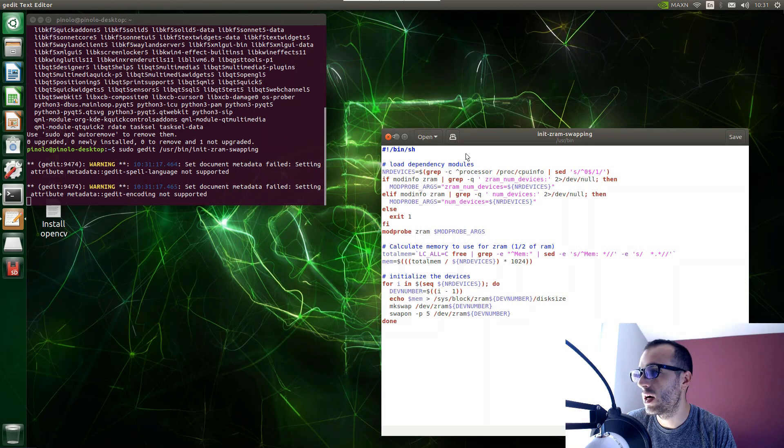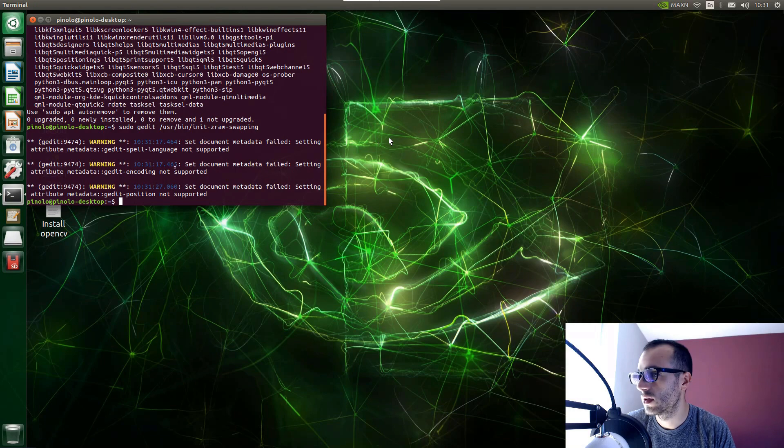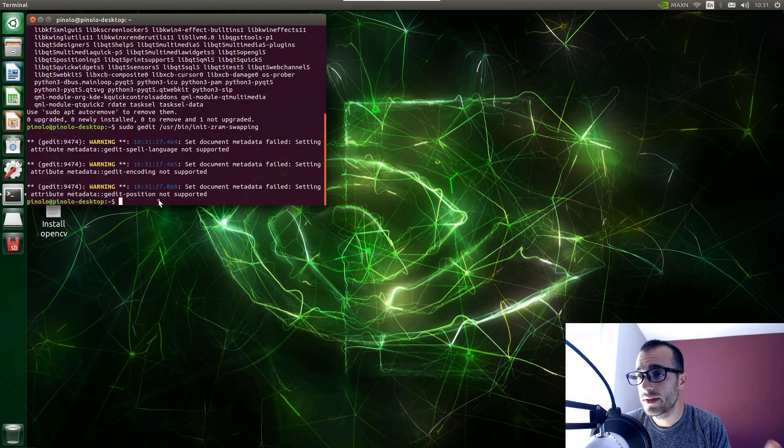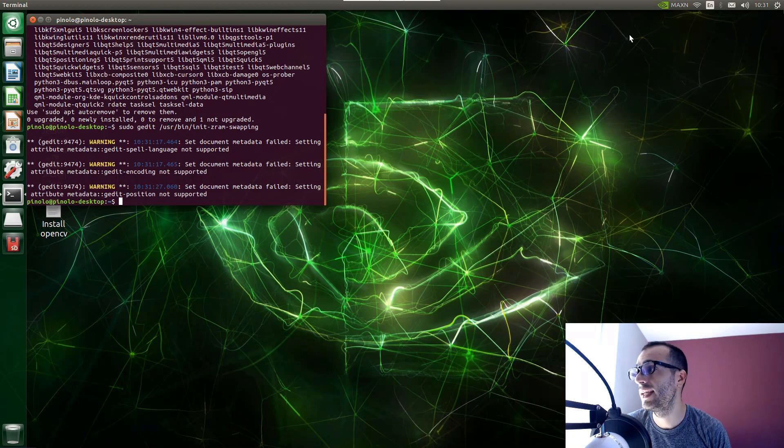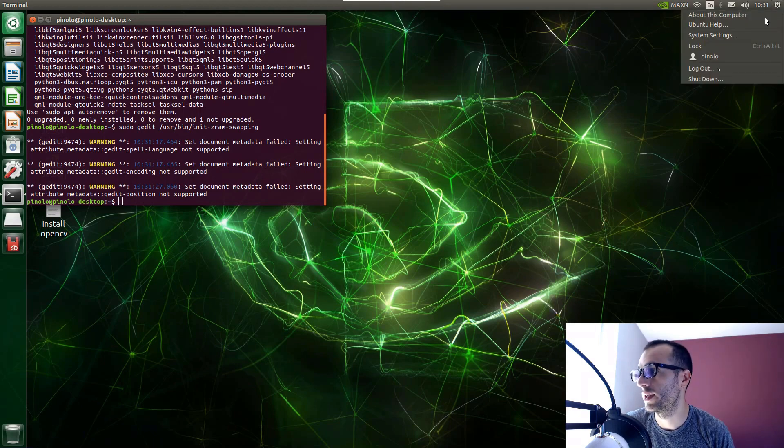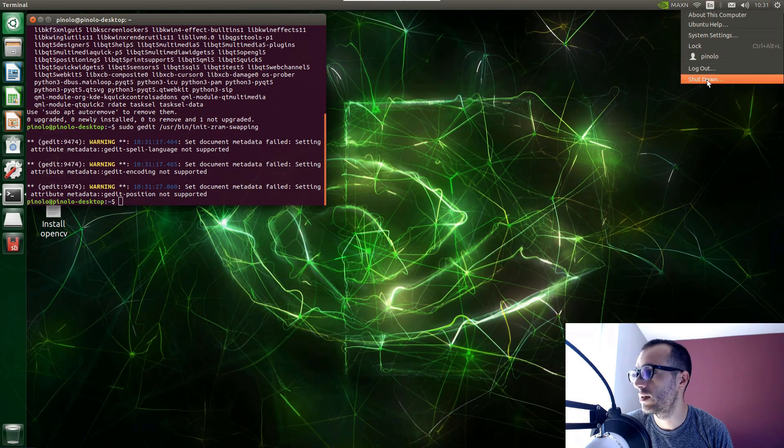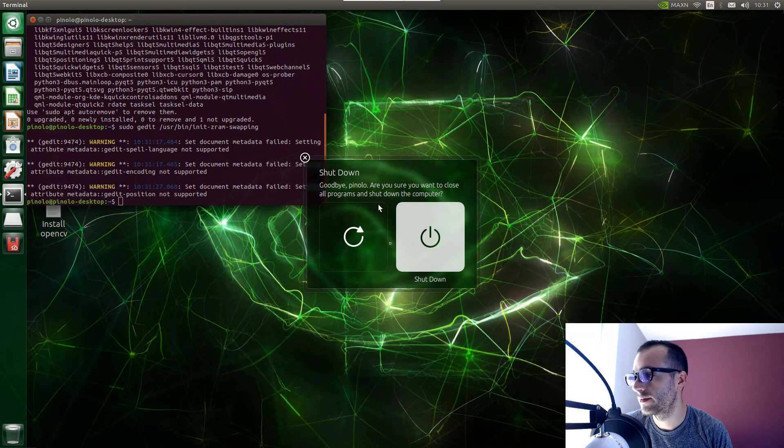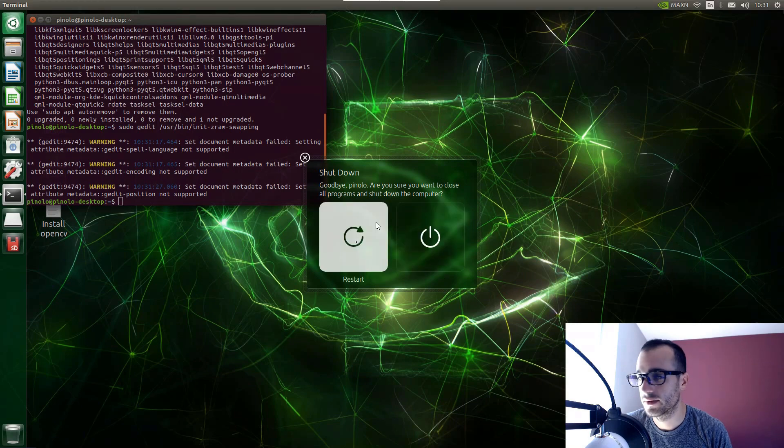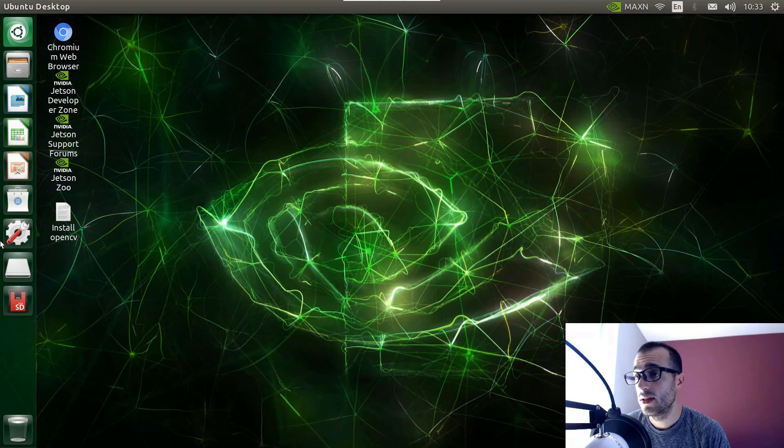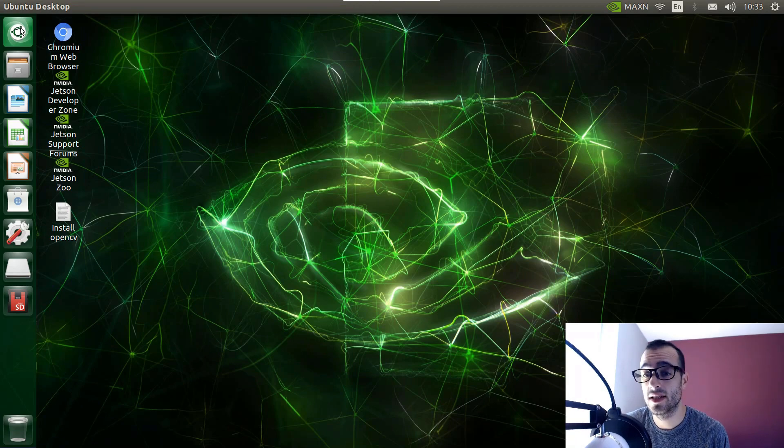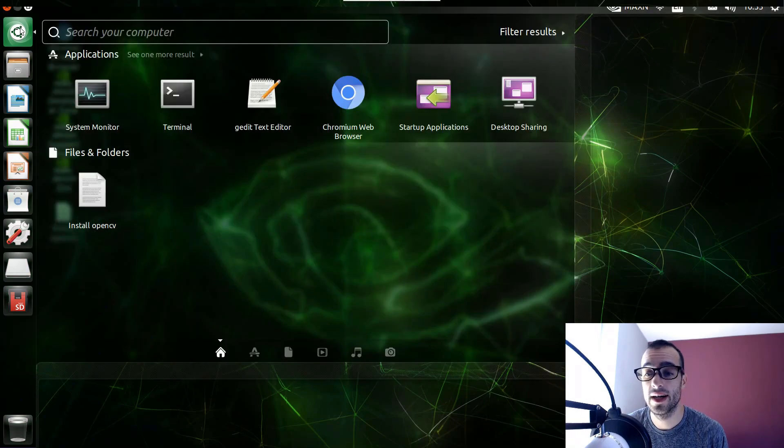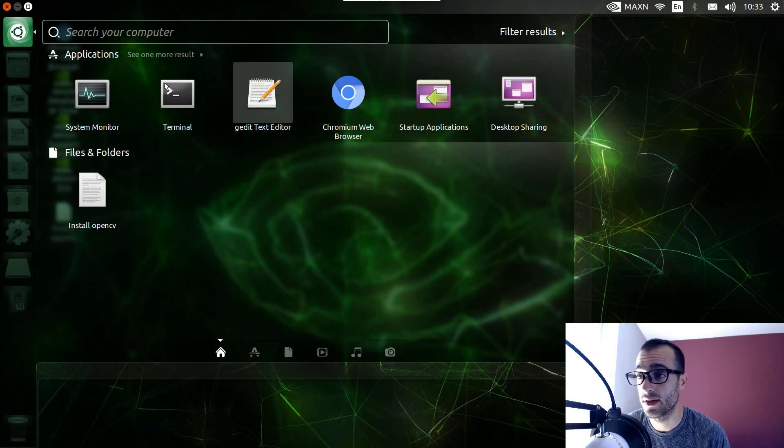And now we can close it. We've saved the file, so let's restart the Jetson Nano and we should get now 4GB of swap memory. So let's just go on shutdown and then restart. And once the system is restarted, let's go again on system monitor and let's check that the swap memory file size was changed correctly.